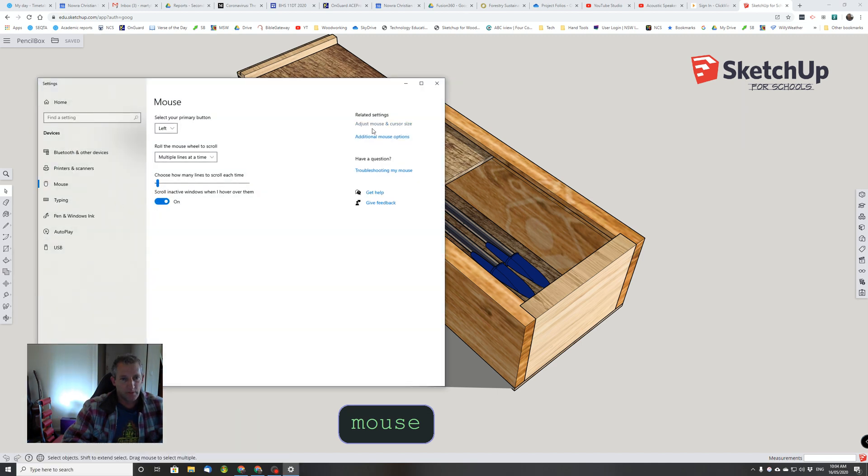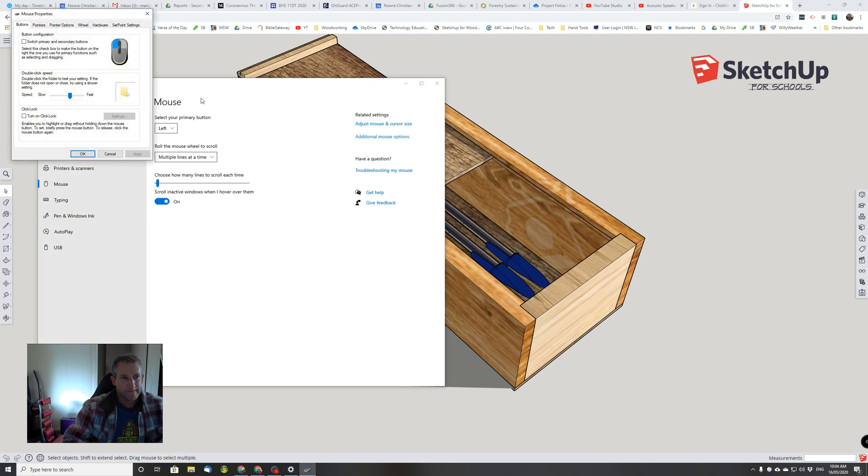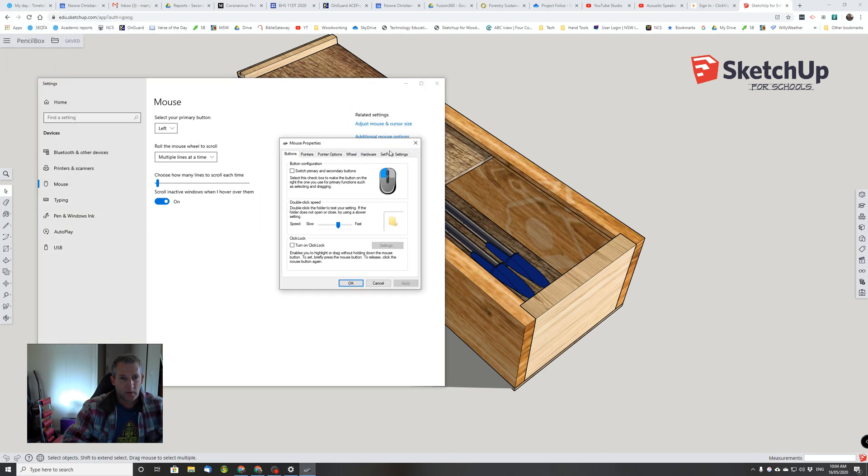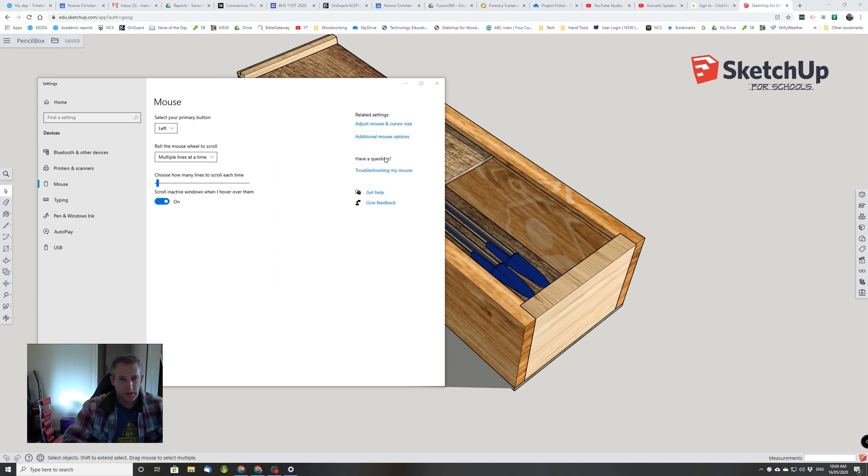Once I'm in here, I need to go to additional mouse options. For me, I'm looking for SetPoint settings. I've got a Logitech mouse, so I've got this SetPoint settings.